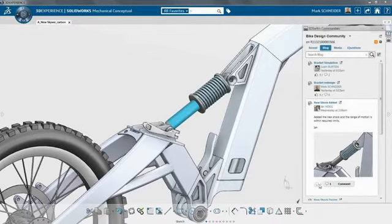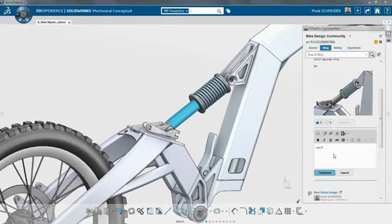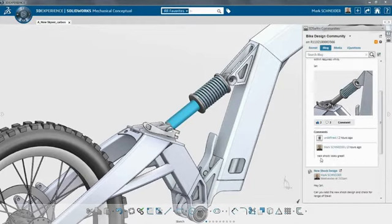With the social collaboration tools built in, SolidWorks Mechanical Conceptual keeps you focused on developing your concept while sharing your ideas and getting feedback as you work.